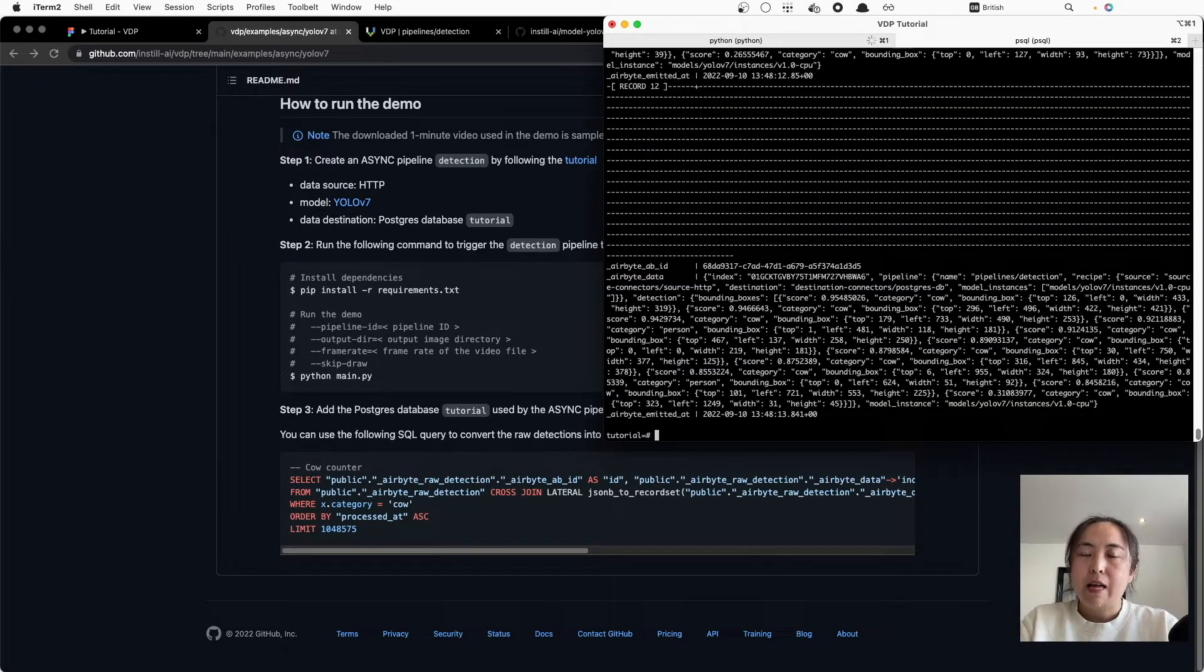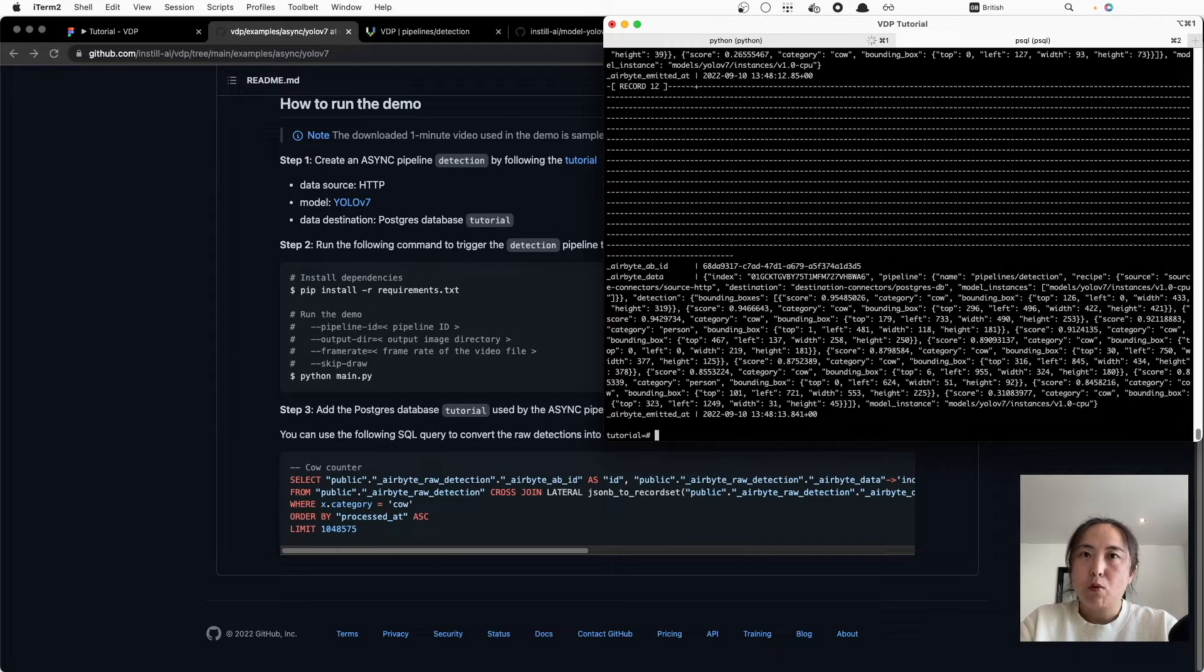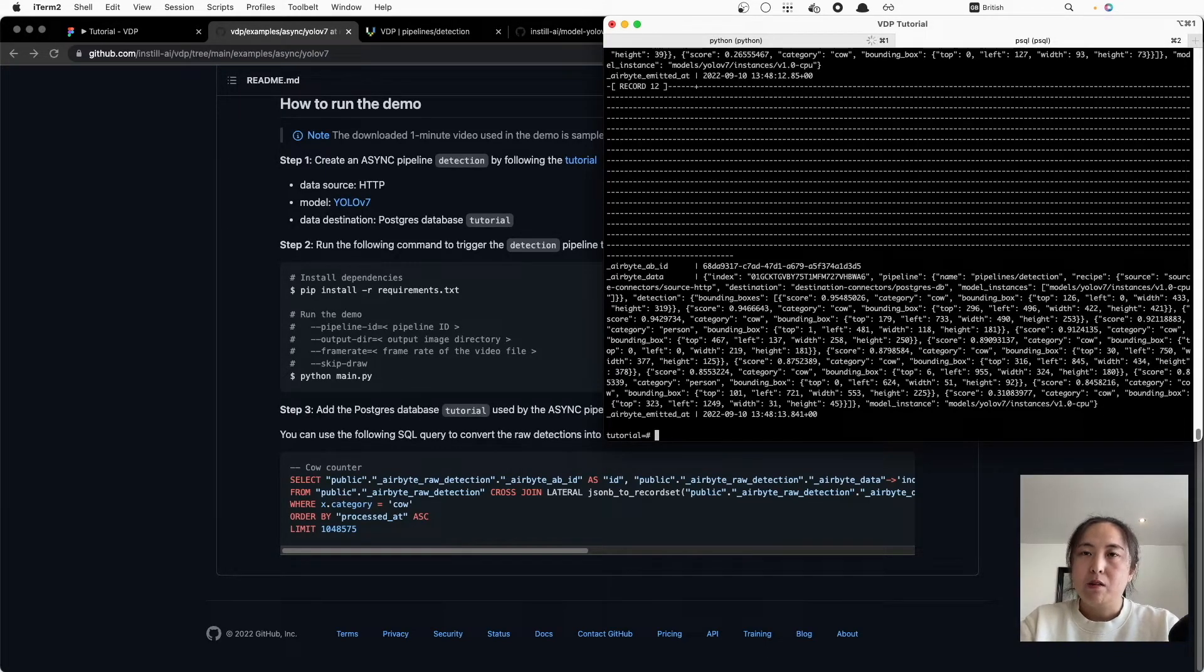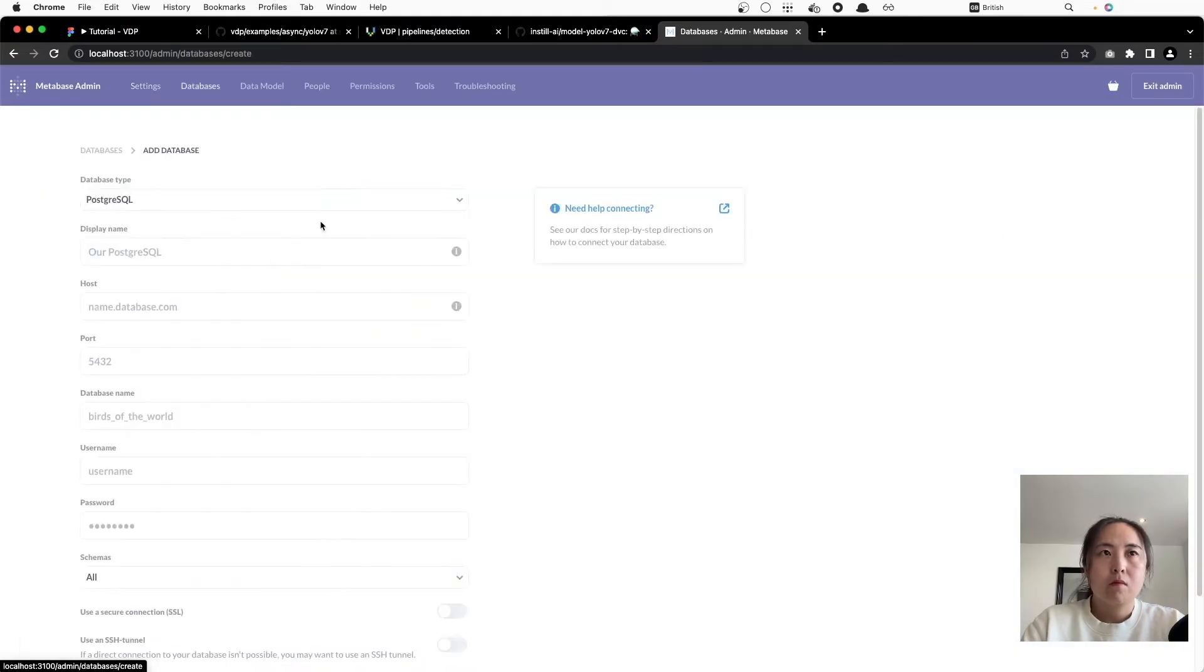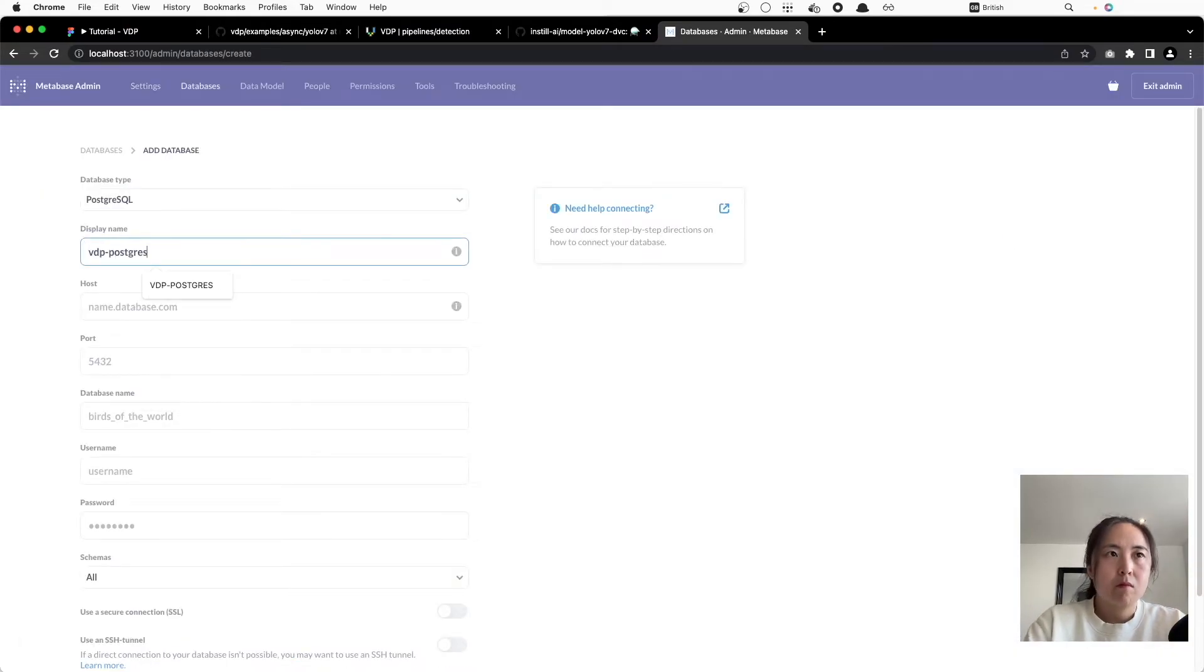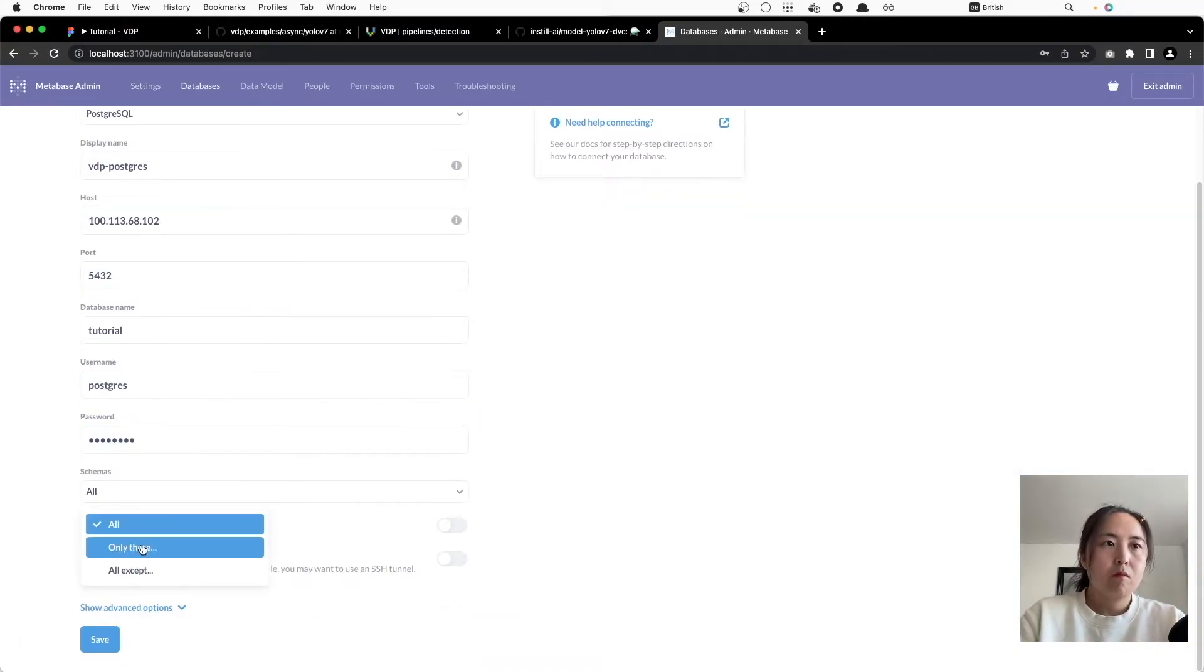Now you can see that the table is already populated with the analysis results for this video file. It may take a while for the pipeline to analyze all the frames, so now let's set up the database and add our Postgres database.